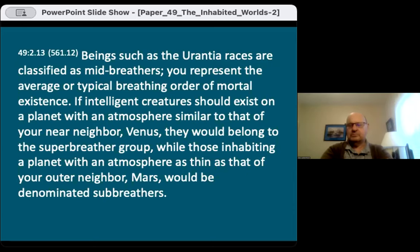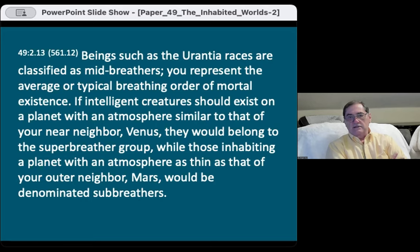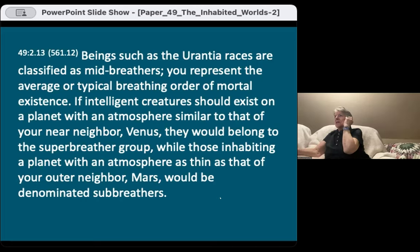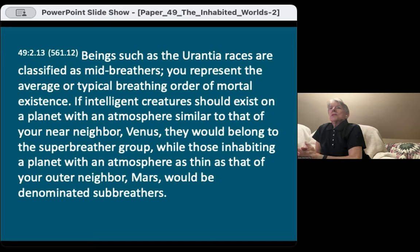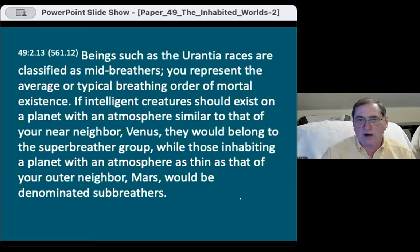Regarding great white sharks: they weren't interested in the divers because they were chasing bigger fish. Sharks like seals more than anything else. The text says: beings such as the Urantia races are classified as mid-breathers — the average or typical breathing order of mortal existence. If intelligent creatures existed on Venus, with its denser atmosphere, they would be super-breathers; those inhabiting Mars, with its thin atmosphere, would be sub-breathers.